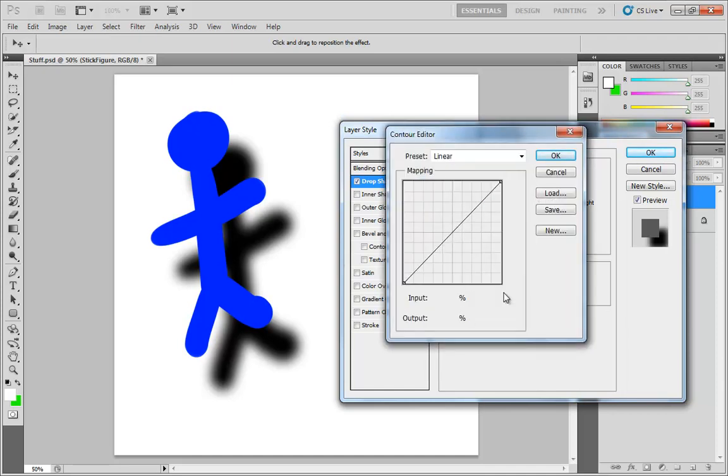Now, what this does is it allows you to map out the change from transparency to opacity from left to right. So on the left-hand side of our graph, we have transparency. On the right side of the graph, we have opacity. And this is the relationship taking place from one side of that spectrum to the other.